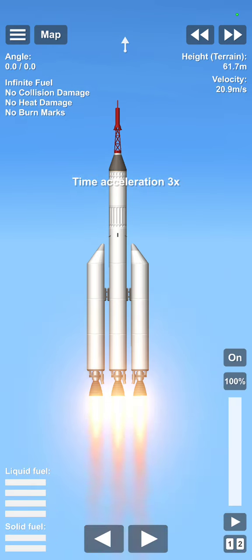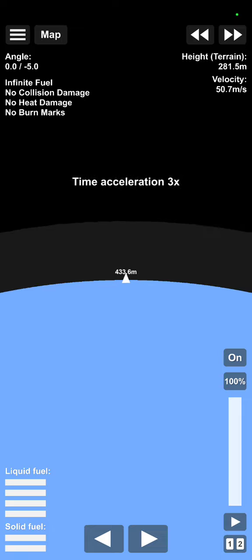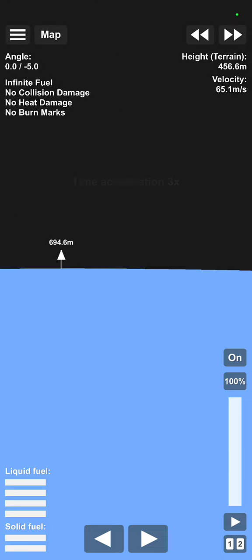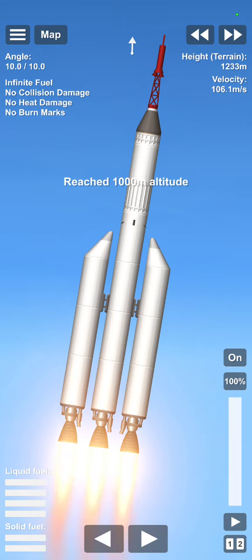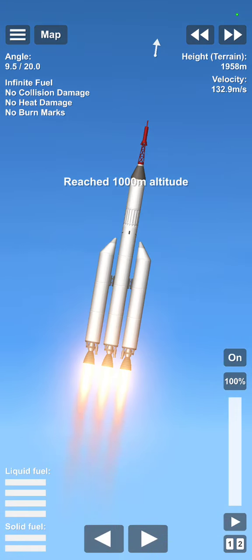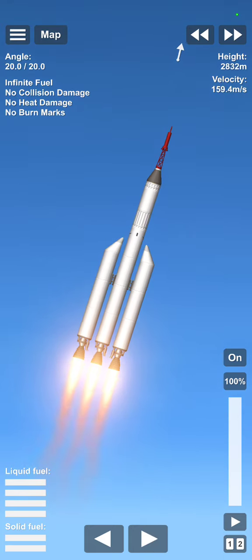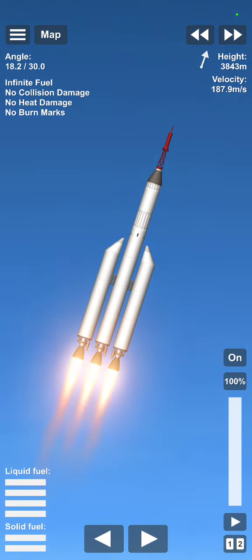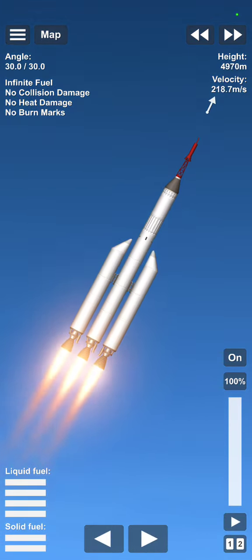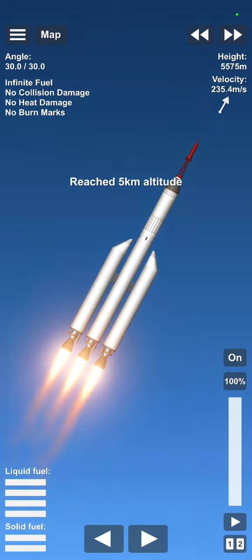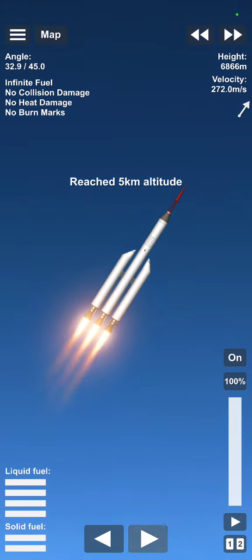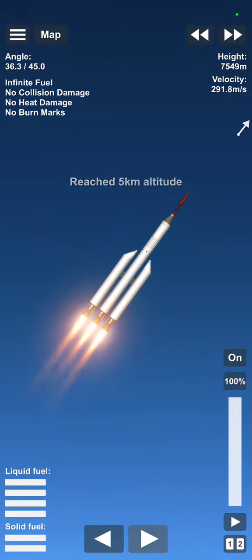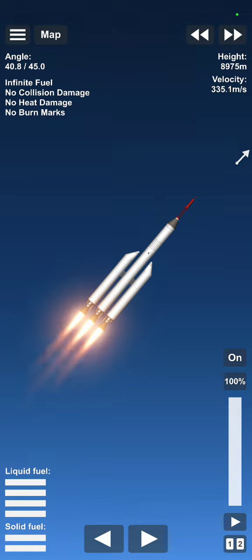Now let's launch the first rocket. We need to go to the angle. Now we have to go 40.